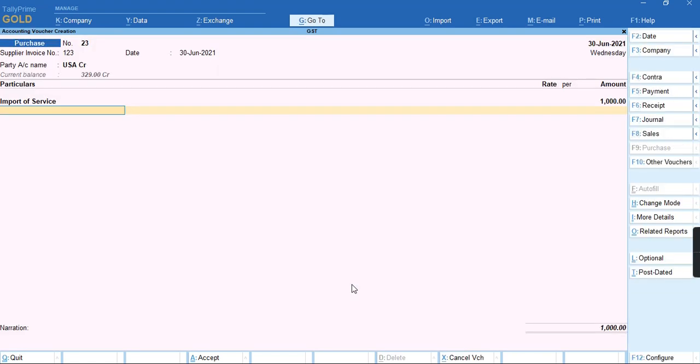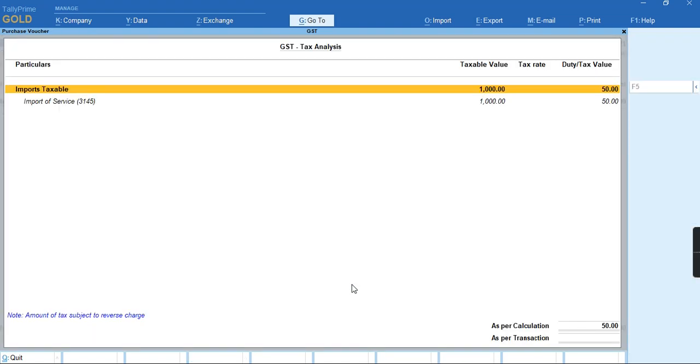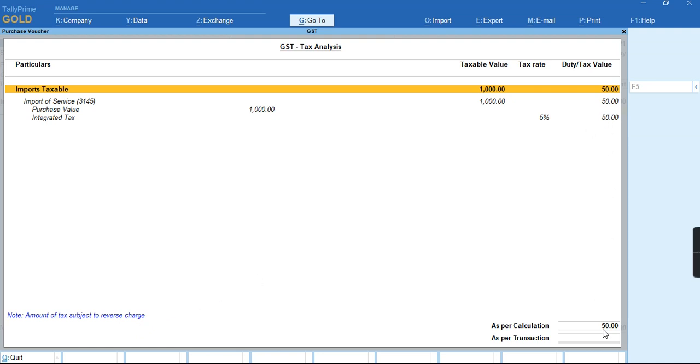...I cannot calculate the tax amount directly. I'll press Ctrl+O for GST analysis. As you can see, the information shows the amount of tax subject to reverse charge is 50 rupees.